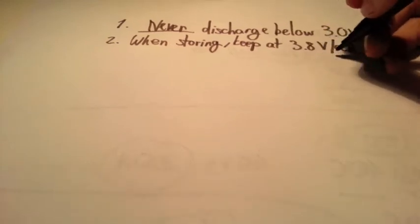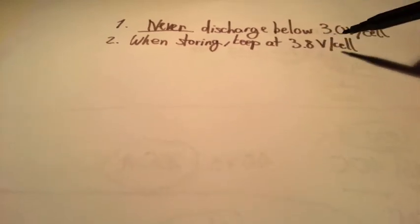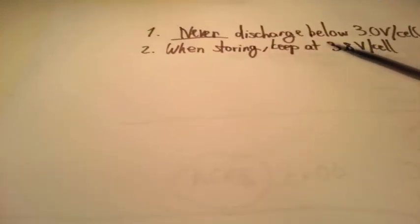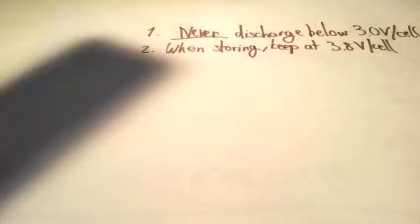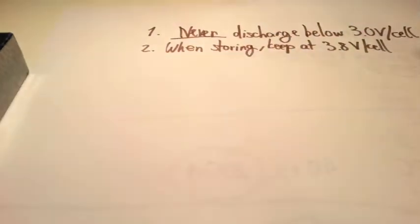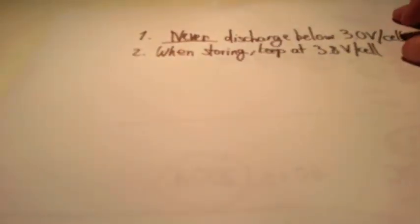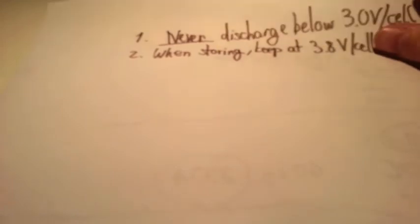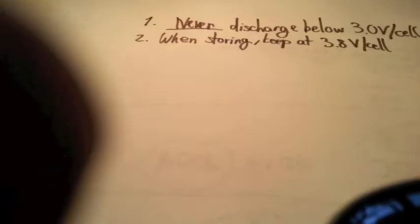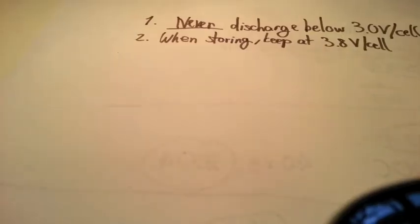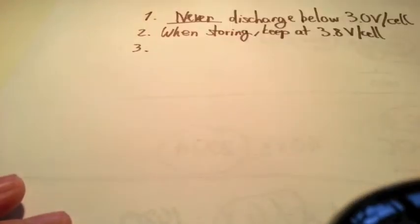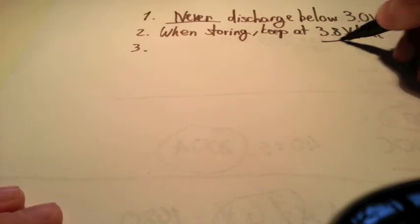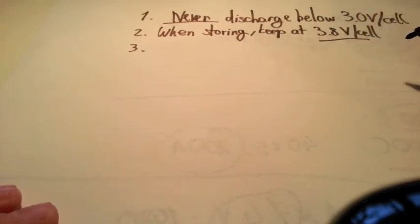Rule number two. When storing, keep at 3.8 volts per cell. At around 3.8 volts per cell. When you store a battery, you don't want to leave it stored fully charged because it's going to blow up. And you don't want to leave it stored fully discharged because it's going to blow up as well. They're going to start to puff. If you do that, you're going to lose a lot of power by being stupid. So when you store it more than a day or two, leave it at 3.8 volts per cell.